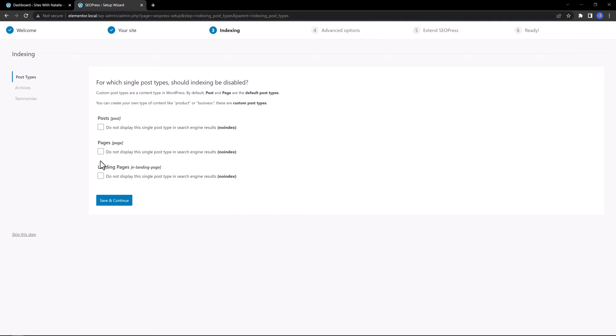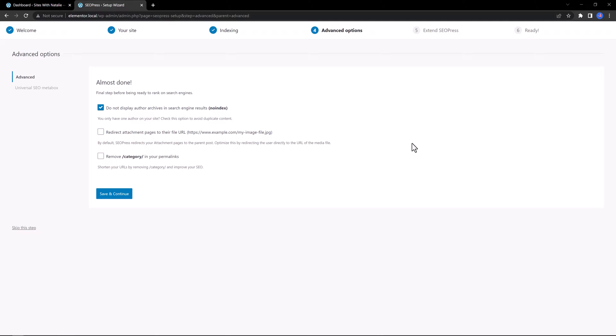But remember, the publications will not show up on search engines. In step number four, you can configure advanced options such as choosing to not index the author archive in the search engine results, to redirect file attachment pages to the URL, to shorten the permalinks of your URLs by deleting category.